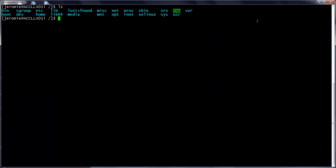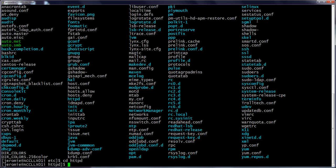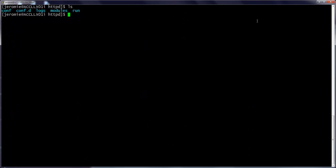Let's go into the etc directory now. This folder contains configuration files for various applications. If I come in here and then do a listing, I see a lot of different files and directories. Let's change into the httpd directory, which contains configuration files for the Apache web server. When we look at what files are in here, we'll see another set of directories. Let's change into the conf directory.